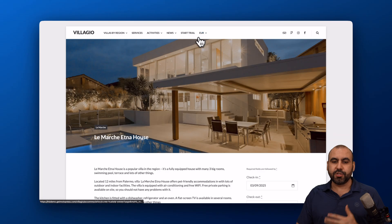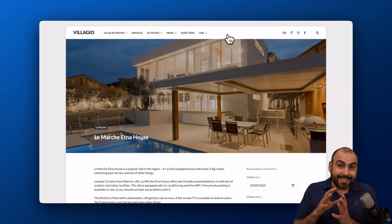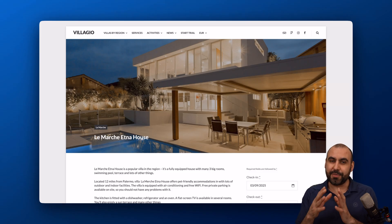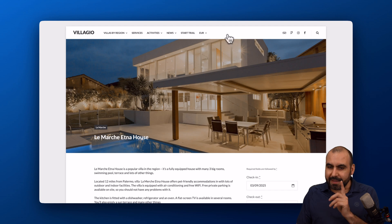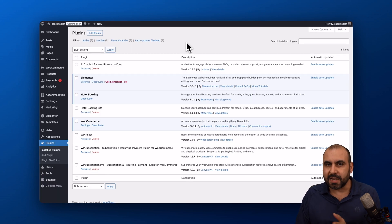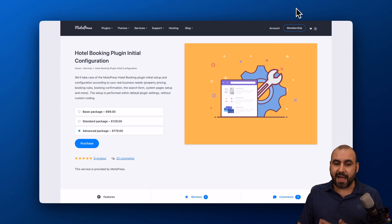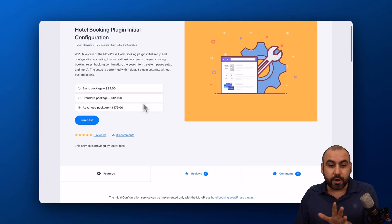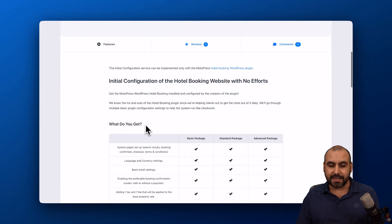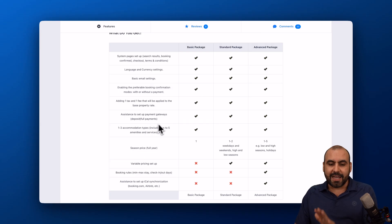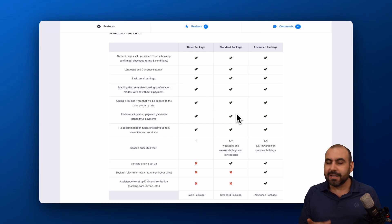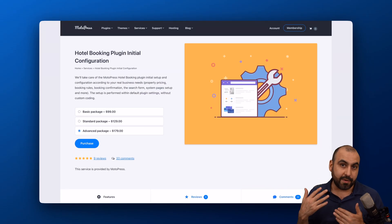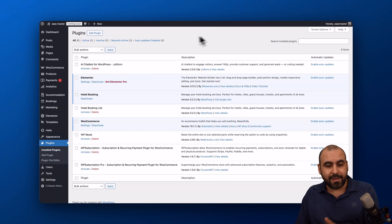It's a fantastic option. Now, is this easy to implement on your website? It actually is, but it takes a few steps and some time with setup because you need to add all your accommodations. They have something unique I haven't seen with other plugins — an extension called Initial Configuration. If you want to avoid doing the setup on your own, you can grab this service at basic, standard, or advanced tiers.